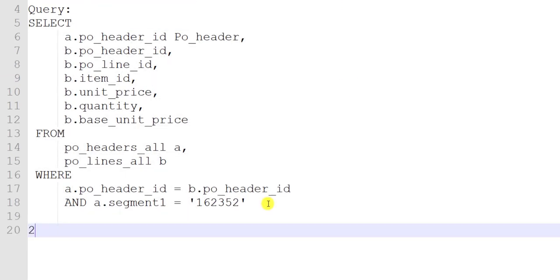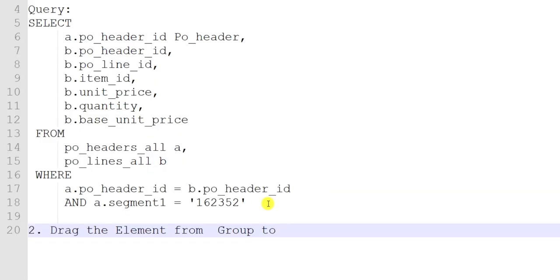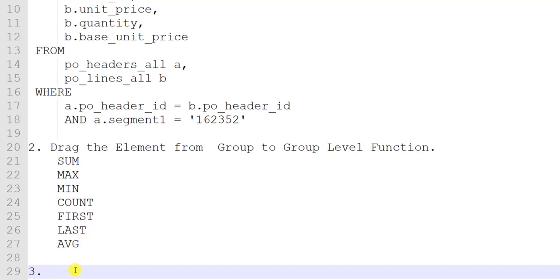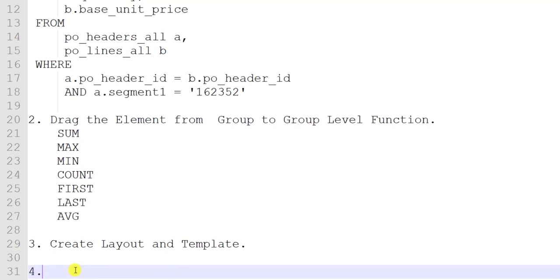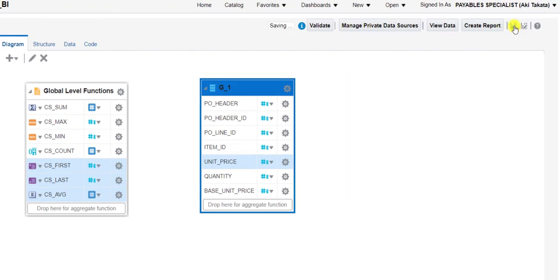In the second sequence what we had done is drag the element from the group to the group level functions. I am noting this sequence. The third step is to create the layout and template, and the last step is to run the report. We have completed the second step, so now we have to create the layout.